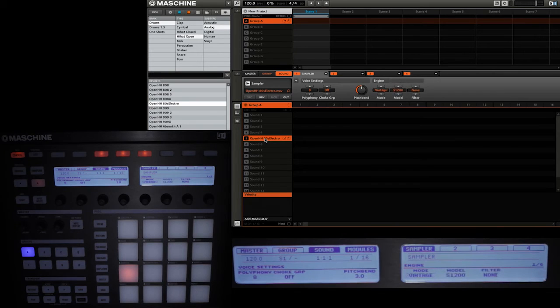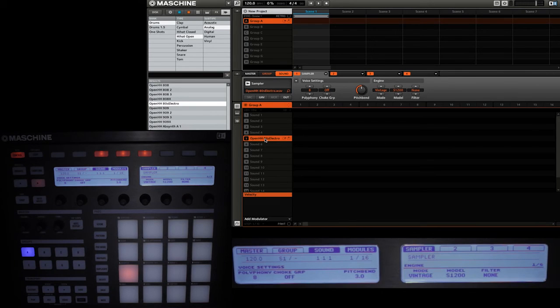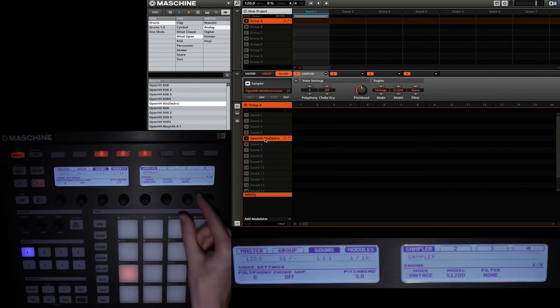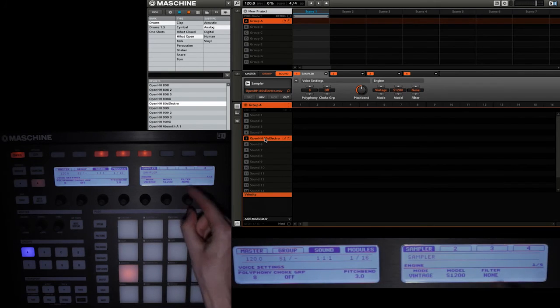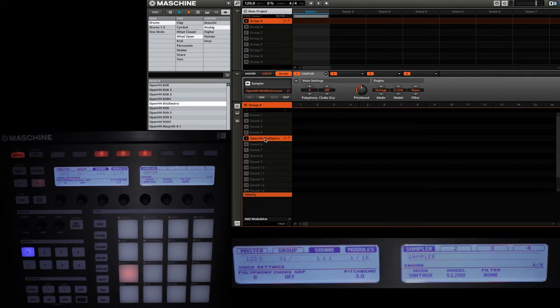One thing that you'll notice is that on the S1200 setting there is an additional option that is not available on the MP60 or standard engine settings, and that is a filter. You'll be using knob 7 here to adjust it, and it has four additional settings beyond the default state of none.